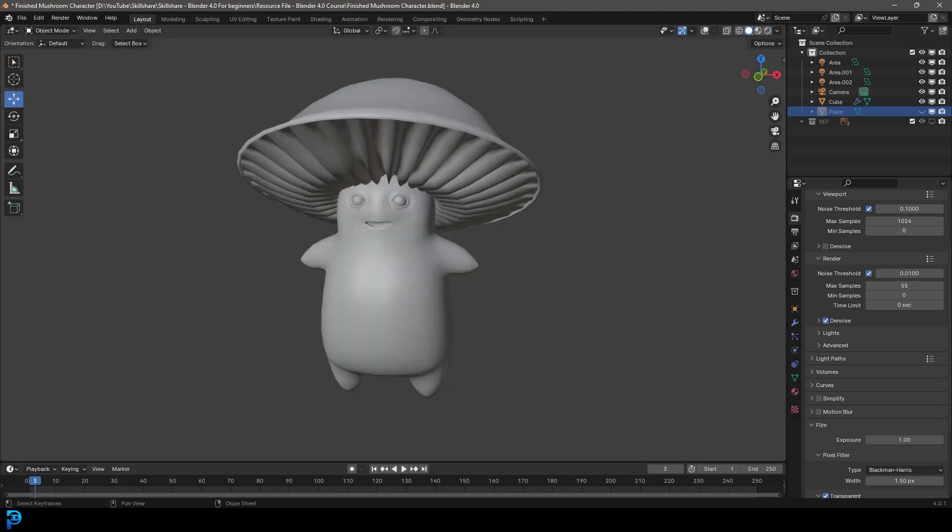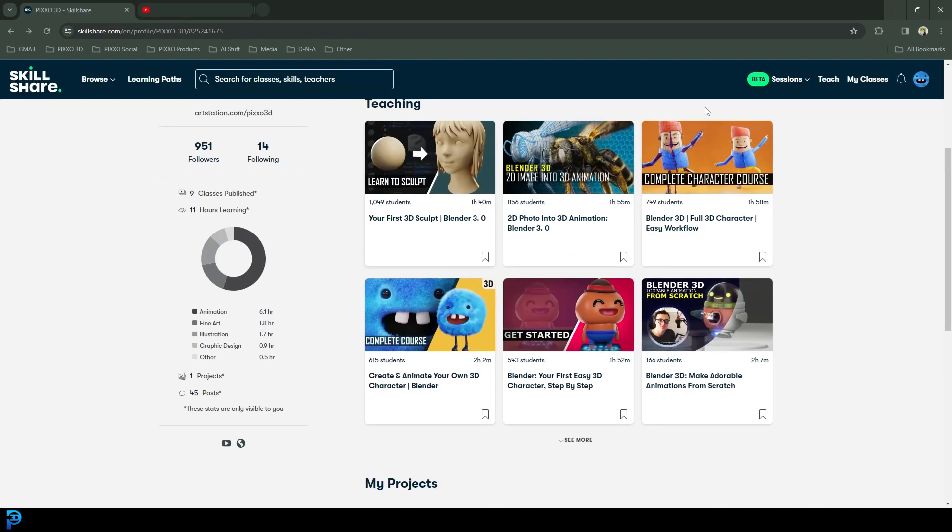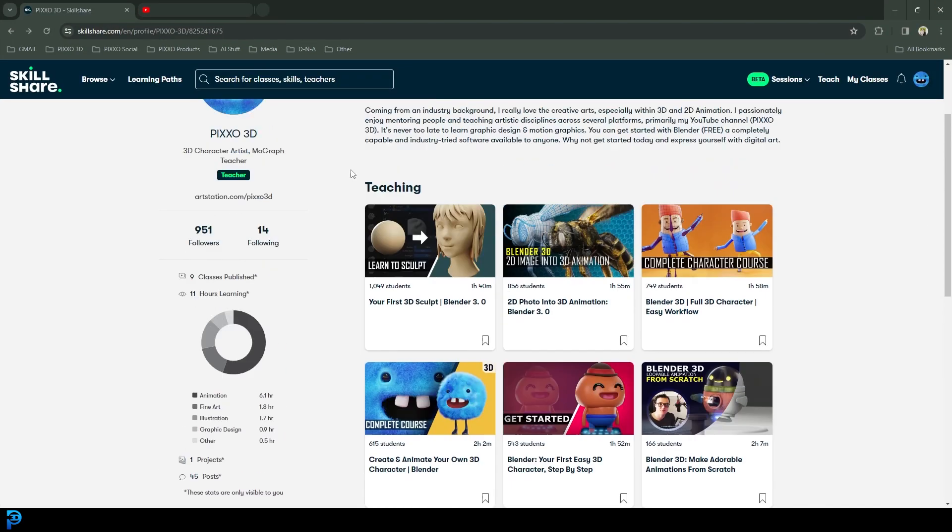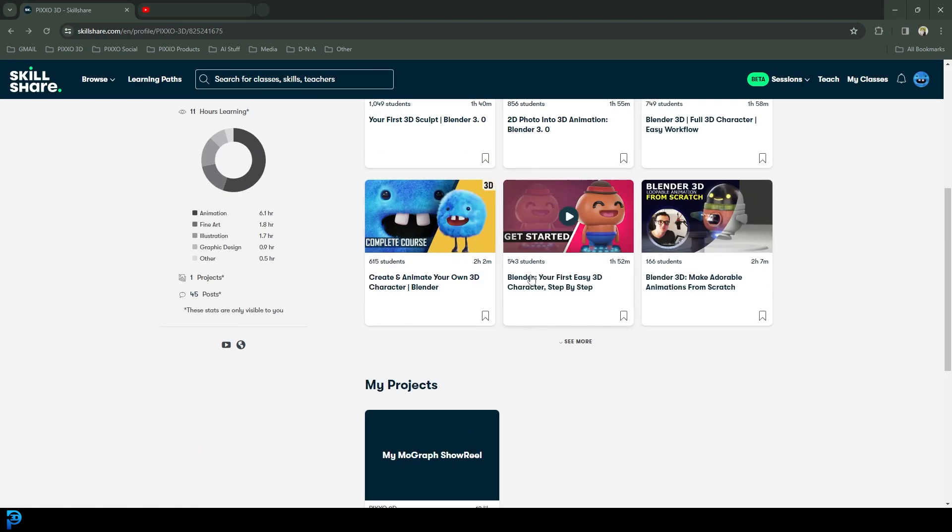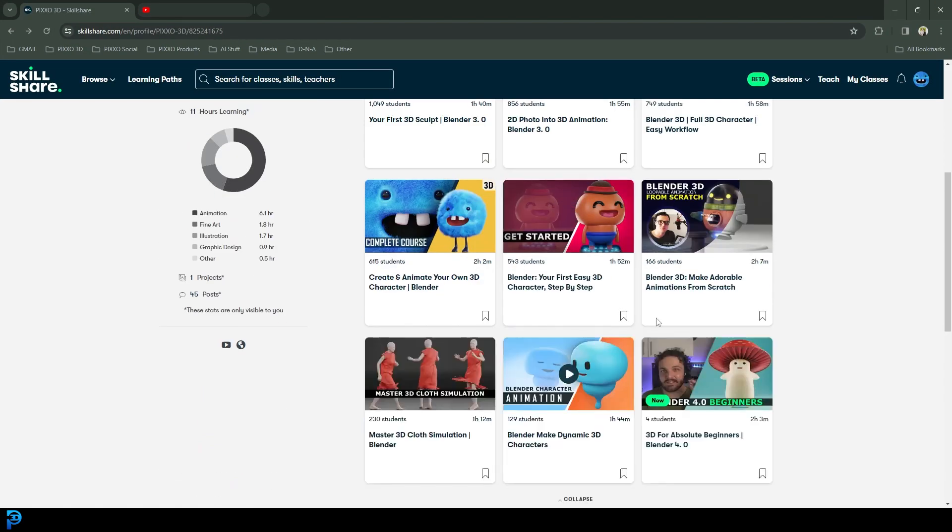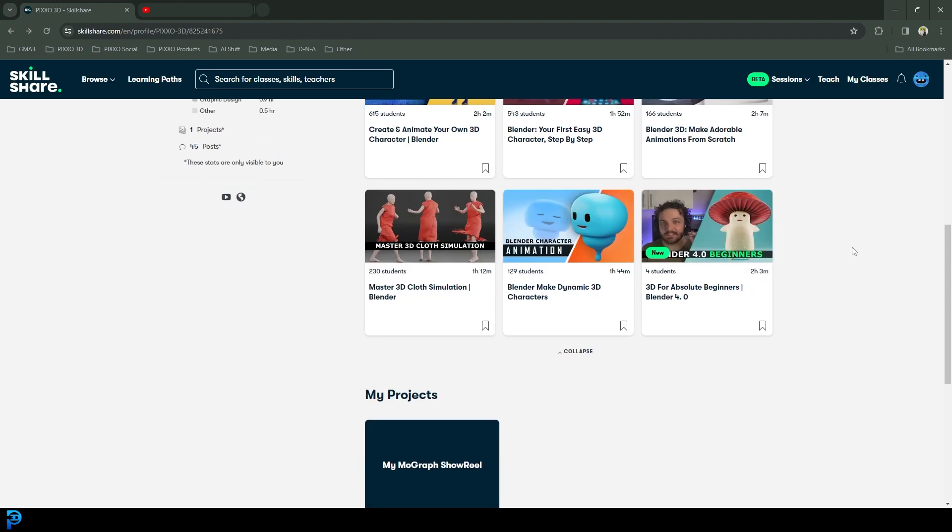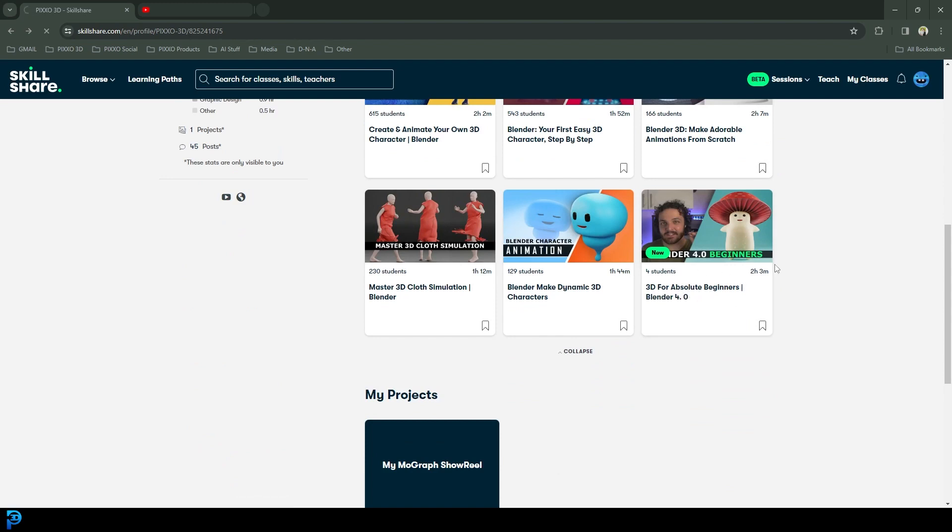And I'll quickly jump into my Skillshare course here. If you go to my profile, I'll put a link to this course in the description. You can sign up using my link, gives you one month free access. But this is my new course, it's called 3D for absolute beginners and it's Blender 4.0.